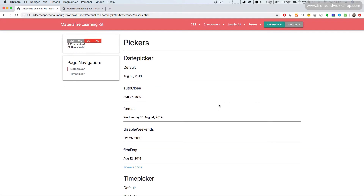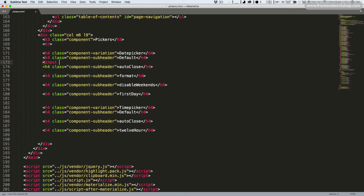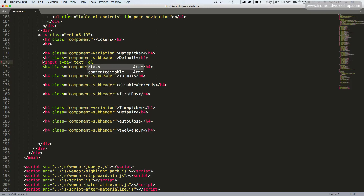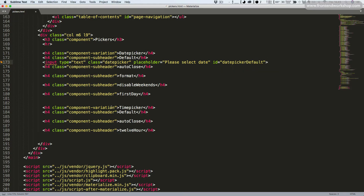So let's get to work. In our code editor, we start creating a text input using the input tag with the type attribute set to text. Then we add the class date picker and give it a placeholder with the value 'Please select date.'